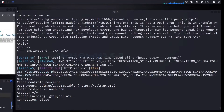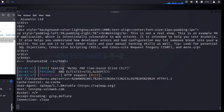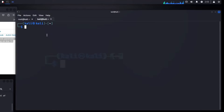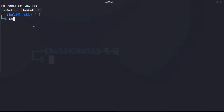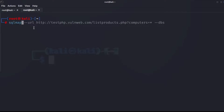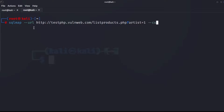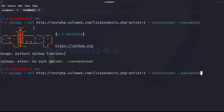Let's actually get the current user and password. So we run sqlmap with the same URL, artist equals 1, and add the --current-user option, then check if we can also get passwords. Note it's not written that way — there's a specific format for it.